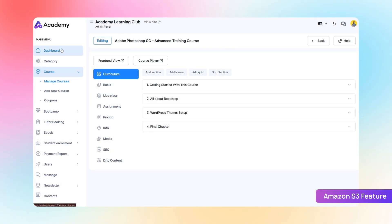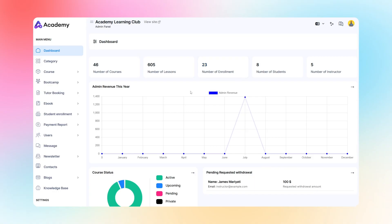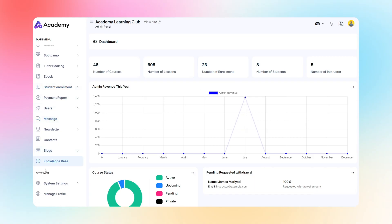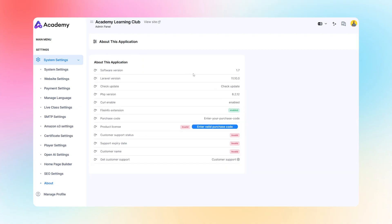These powerful features in Academy LMS Laravel 1.7 are designed to give admins, instructors, and students a smoother, richer learning experience. Upgrade now and explore what's new!